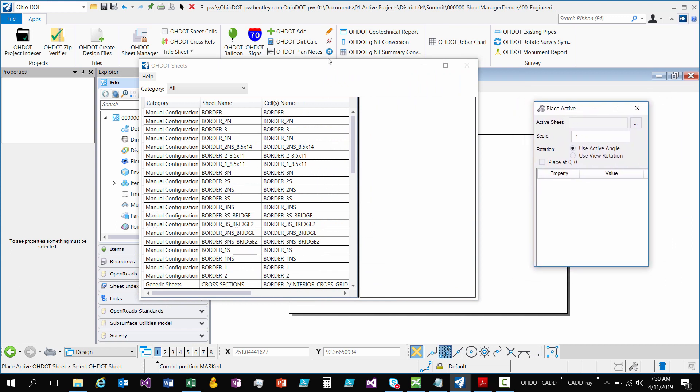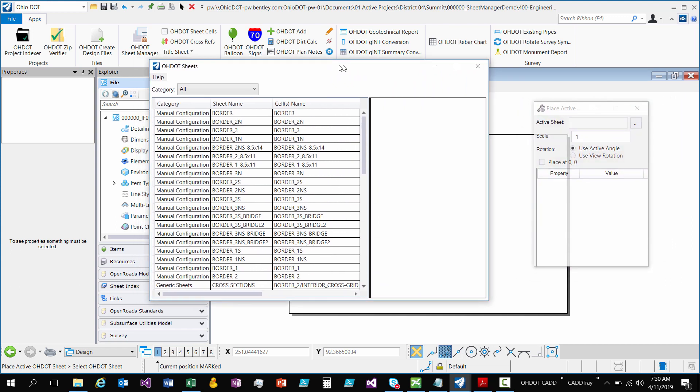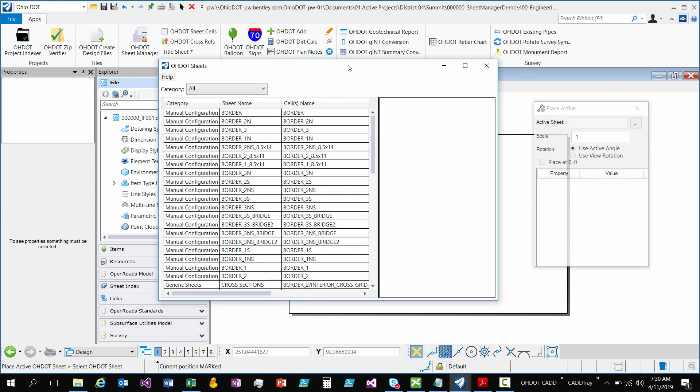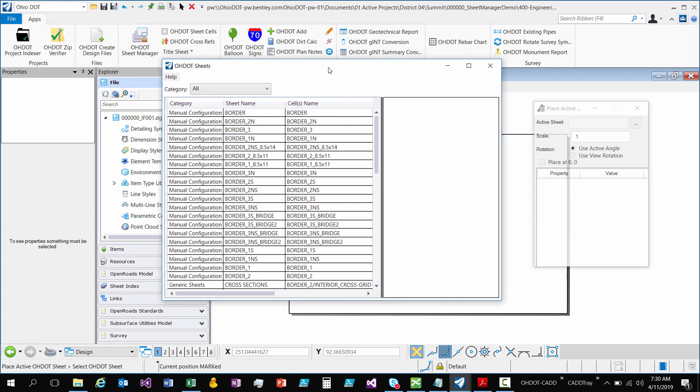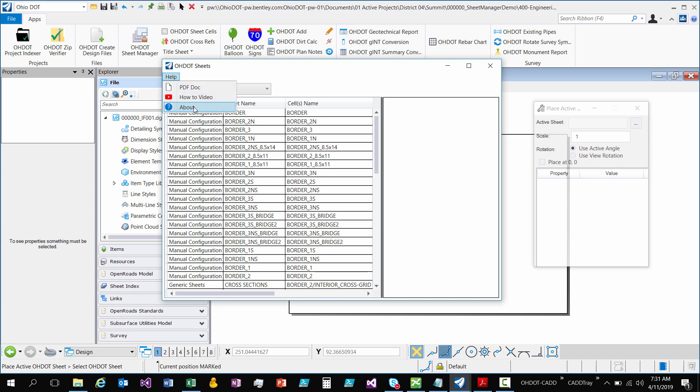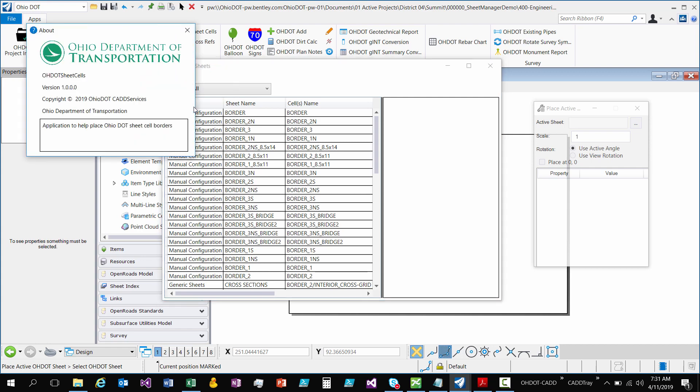So it's set up to be very similar to placing Active Cell but in this case you're going to be placing the Active ODOT Sheet. So first I'll go through this dialog. You have a Help, the PDF Doc, Video, and then About where you can see the Versioning.